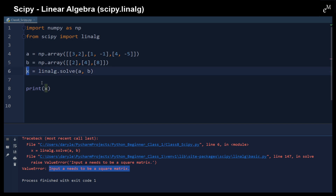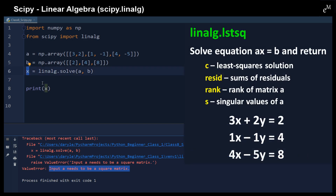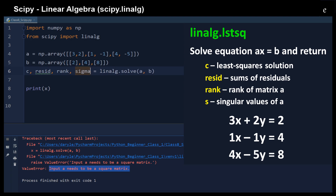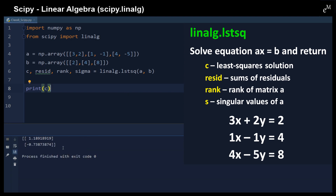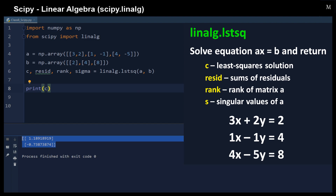In order to solve this problem we need to use the least squares approximation. We simply change `solve` to `lstsq`, and the result c is the optimal approximation.